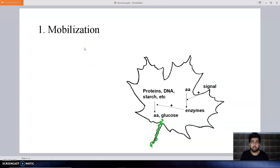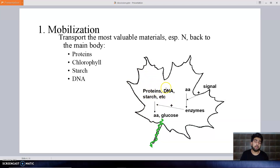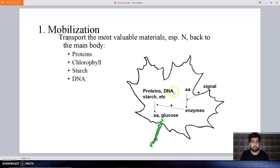The first step is mobilization. The term mobilization means the movement of some compounds — such as proteins, chlorophyll, starch, and DNA — from the plant part in which abscission is to occur, back to the main plant body. For example, before abscission occurs in a leaf, all the proteins, DNA, starch, and other compounds move to the main plant body. After this, the leaf is ready for abscission. So mobilization means the movement of compounds from that tissue to the main plant body.